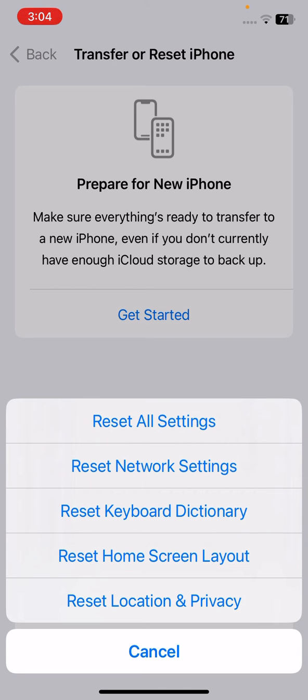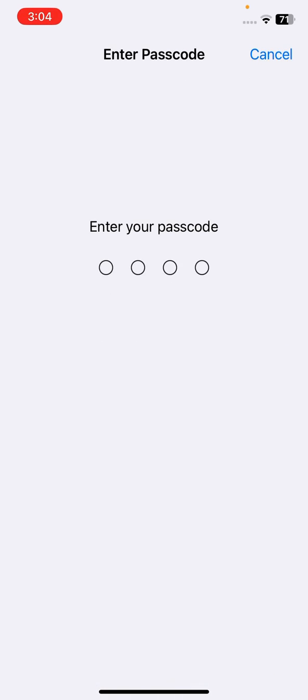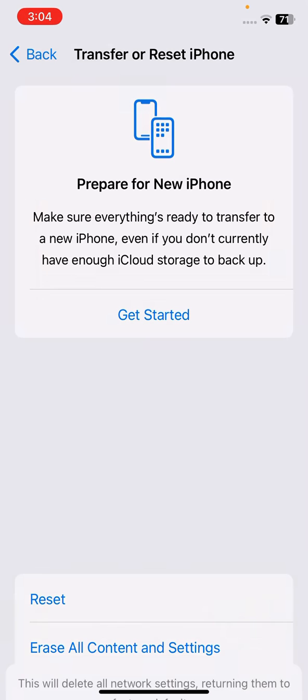Again tap on here reset network settings, the second option. So tap on it, enter your passcode and tap on reset network settings.